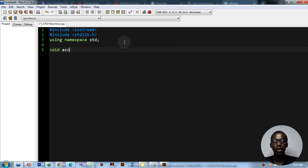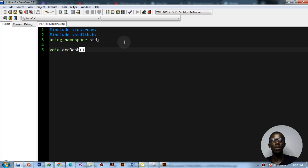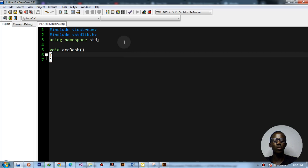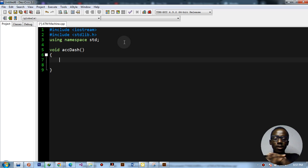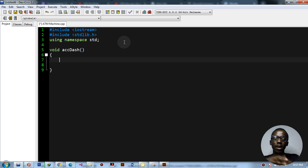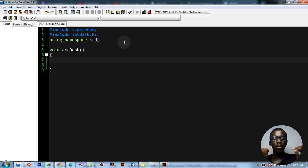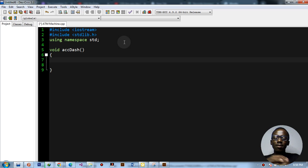I'm going to start by declaring a void function which we need to call in our main program. This one is called 'void accountDash' — this is where we'll put the dashboard, the kind of thing shown on the ATM screen, like account information, deposit, withdrawal, exit, etc.